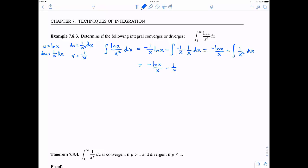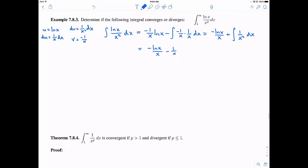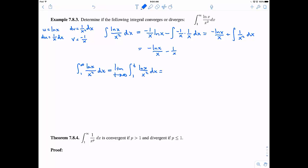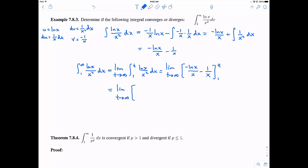Now let's worry about it being an improper integral. The improper integral from 1 to infinity of ln(x)/x² dx is the limit as t approaches infinity of the definite integral from 1 to t of ln(x)/x² dx. Using our antiderivative, that's the limit as t approaches infinity of [−ln(x)/x − 1/x] evaluated from 1 to t. Plugging in t gives −ln(t)/t − 1/t; plugging in 1 gives 0 − 1. As t goes to infinity, 1/t goes to 0. The interesting question is what −ln(t)/t approaches. This is an indeterminate form ∞/∞, so we apply L'Hôpital's rule: take the derivative of the top and bottom, and the limit approaches 0.